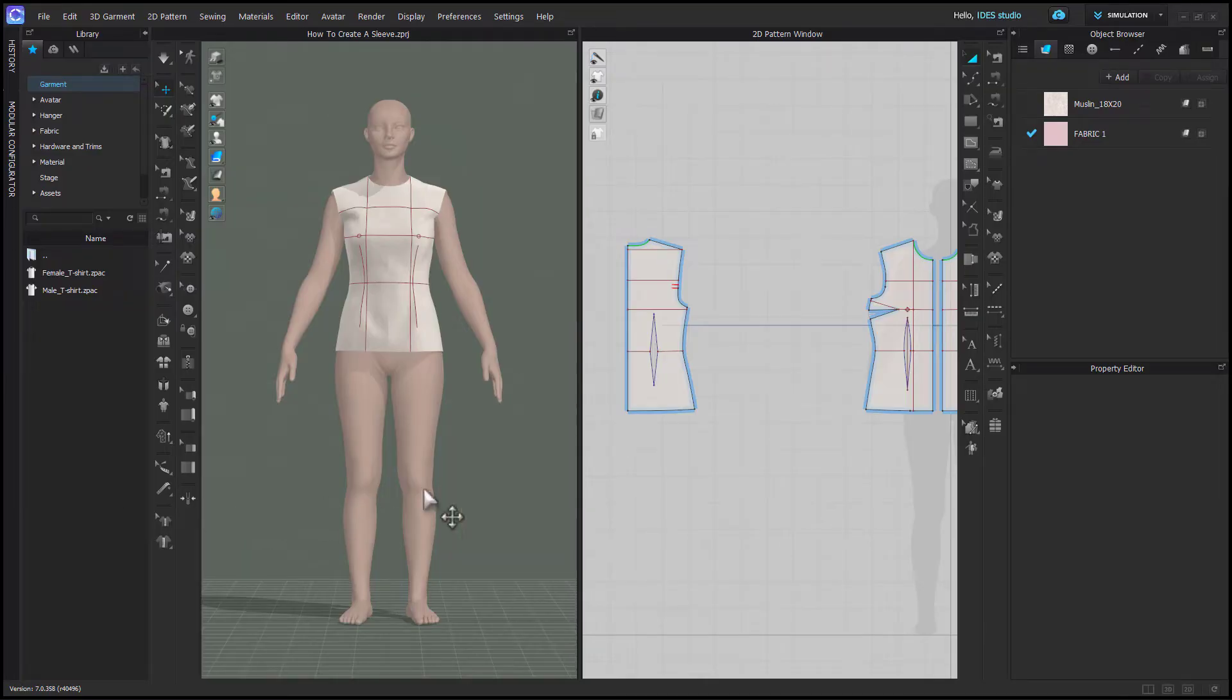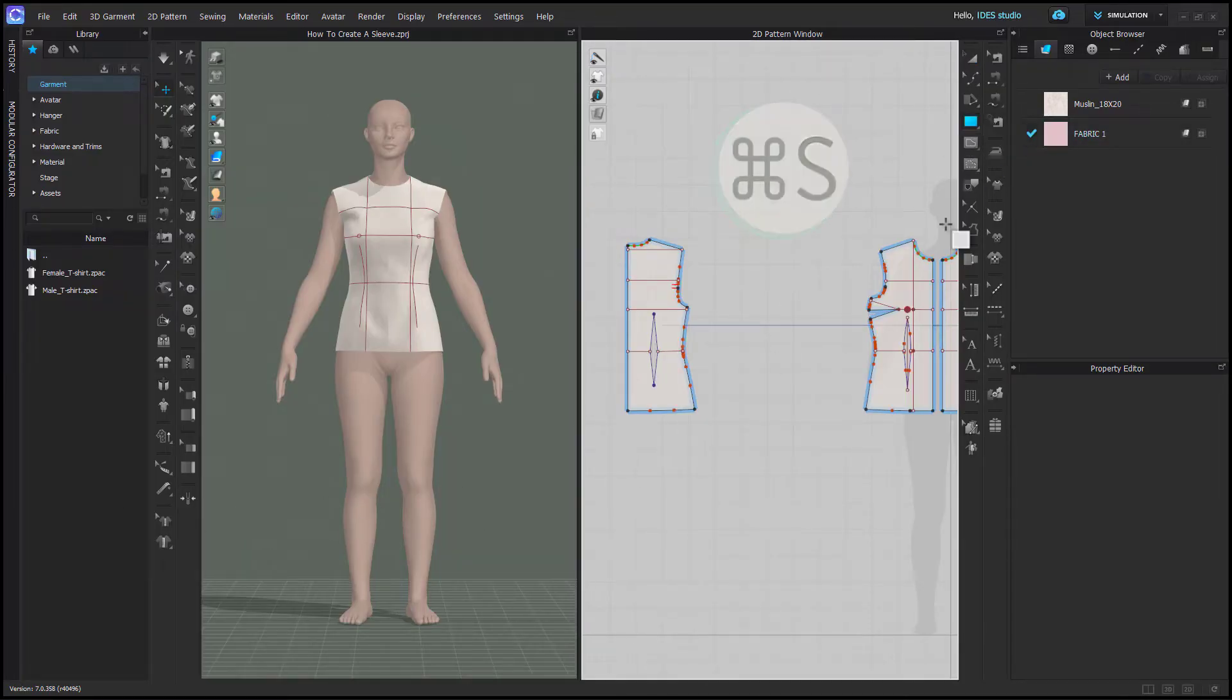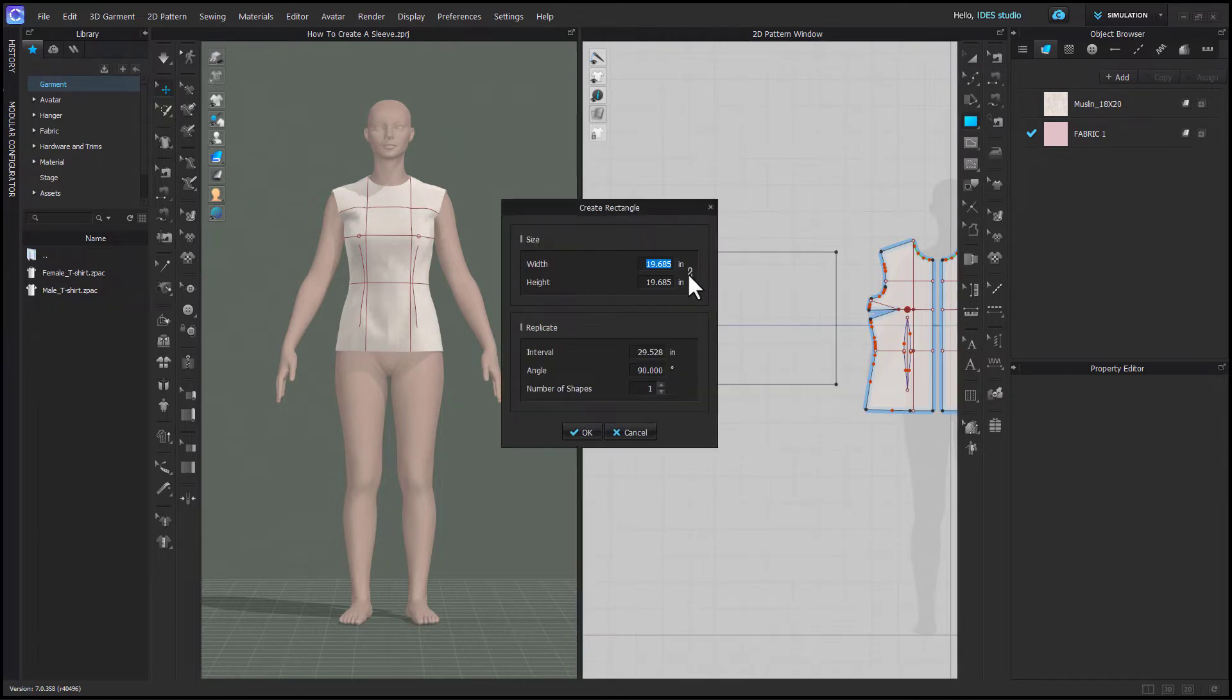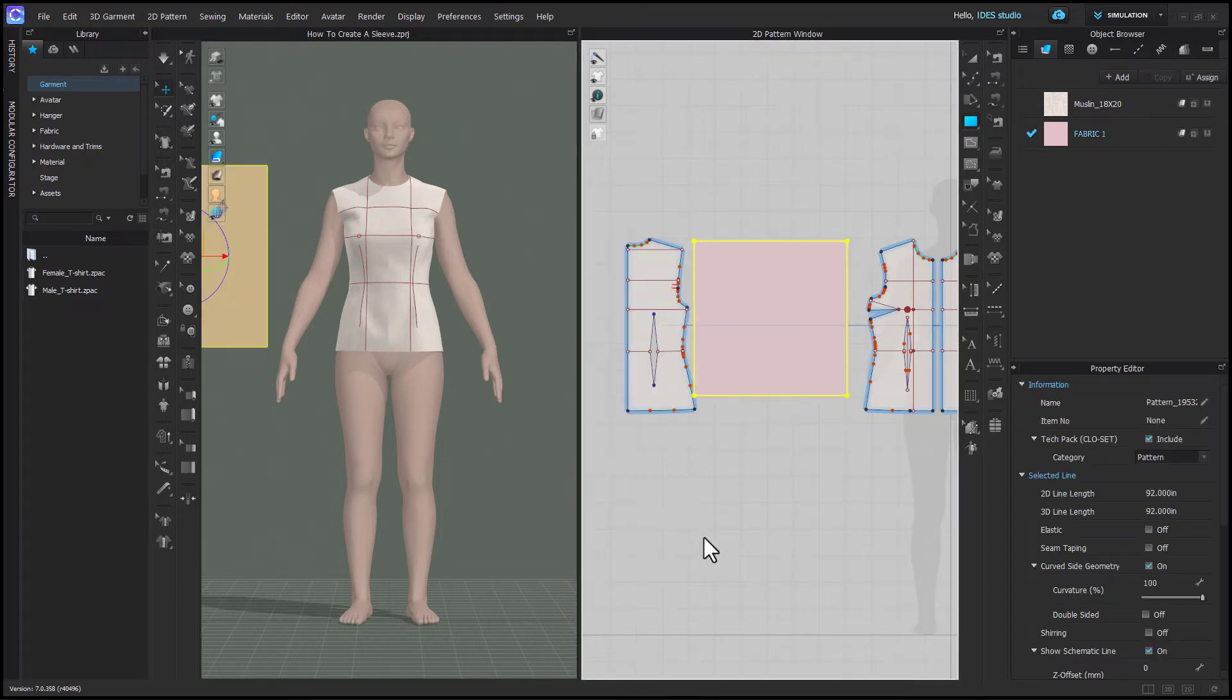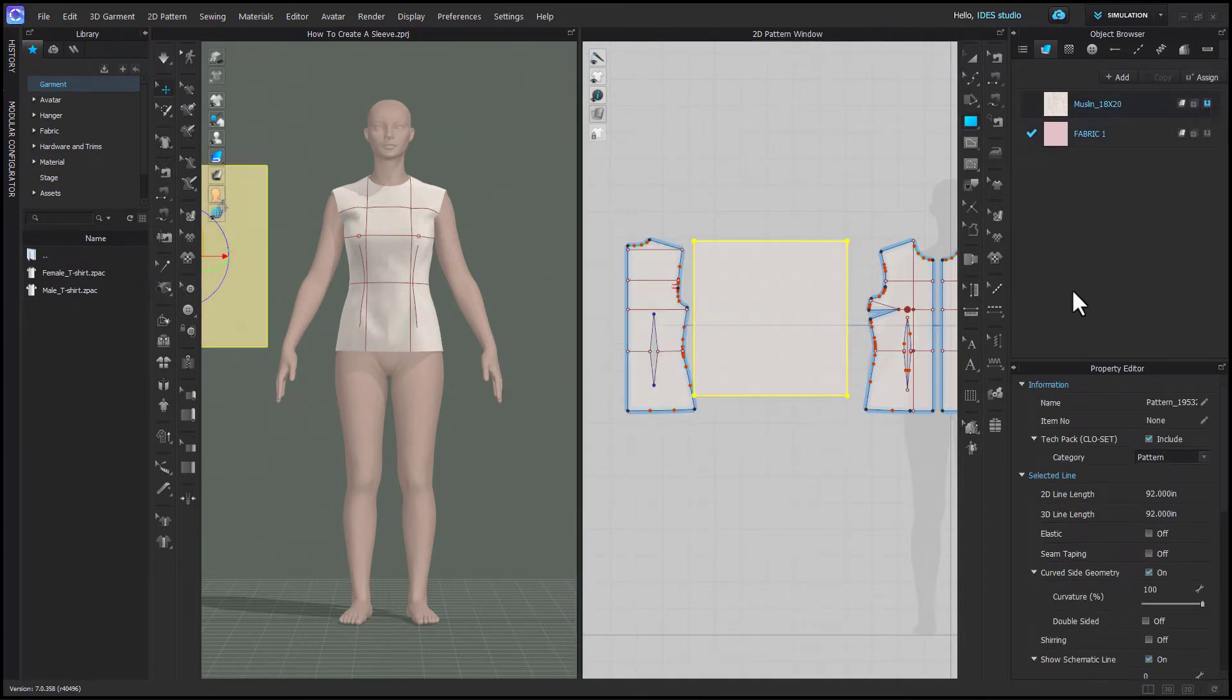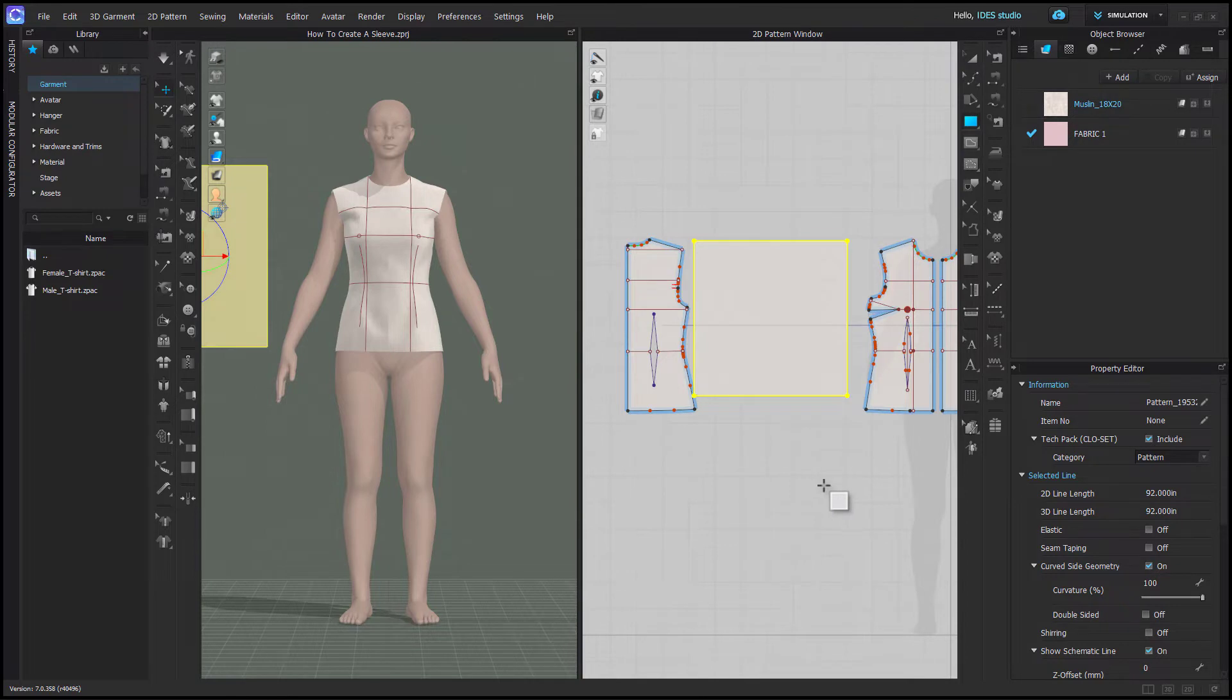To draft a sleeve, you're going to start by grabbing your rectangle tool. You're going to left-click down to get the precision box, and I like to make a square that's the height and width of my sleeve length. So here I'm doing one that's 23 inches.